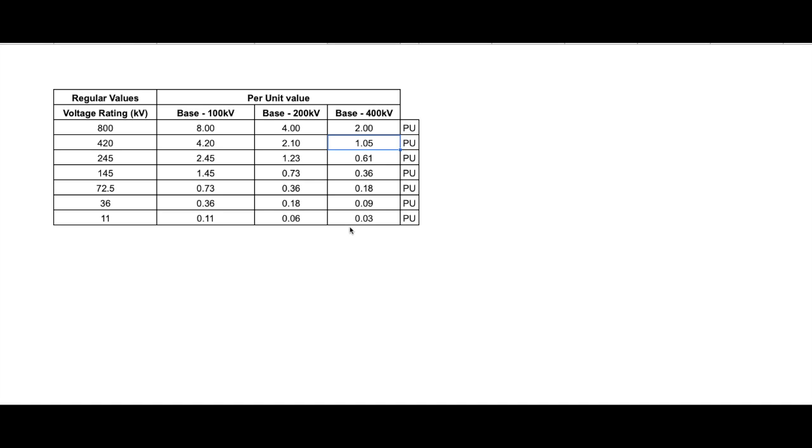Also, if somebody is referring, let's say, power in per unit system, then you should know the base that has been considered. Without the information of the base, it would be difficult to do any calculation. So even if somebody says the power is 1 PU, now you do not know what is the base, so you cannot calculate what could be the actual power. So it is important that you know the base which was considered while getting the per unit values.